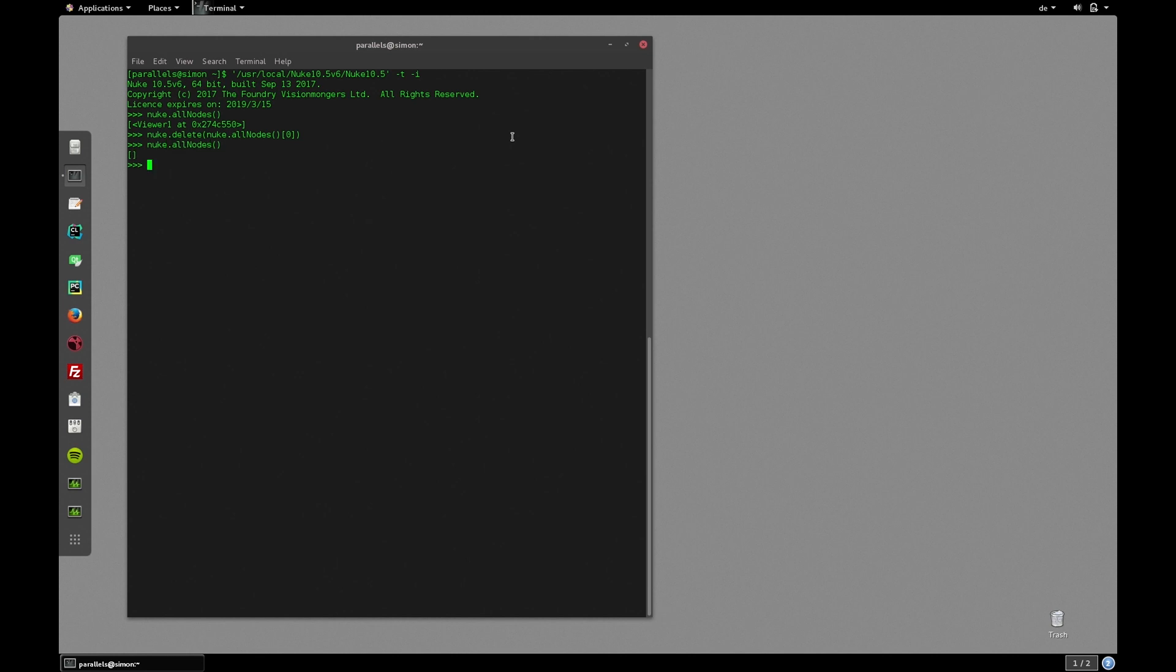So let's start populating our node graph with some nodes and render something out. Now although there is no graphical node graph we can still create nodes and manipulate them. Let's for instance create a checkerboard and animate a blur. To do so we need to create a few nodes, set up some node connections, animate some knobs and finally render everything out.